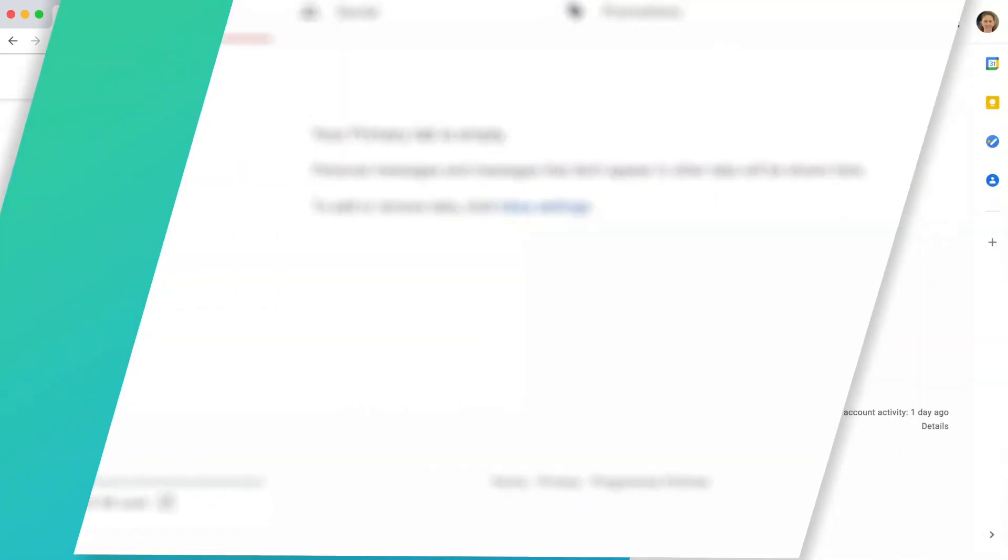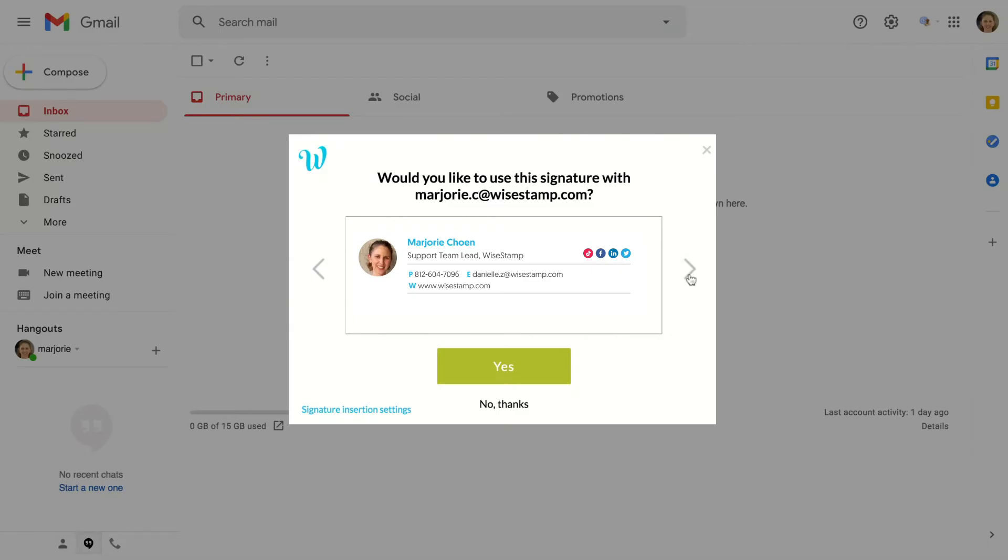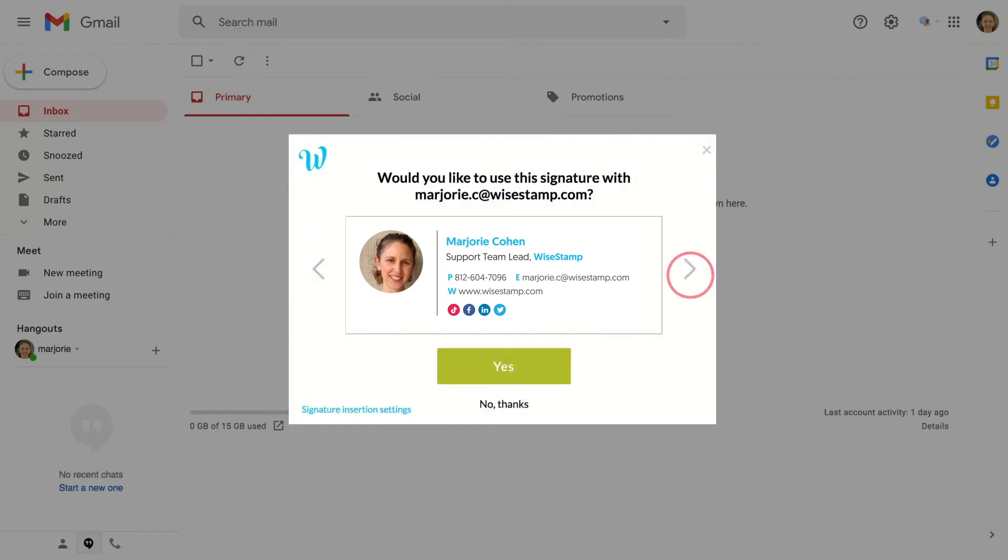Now that you have the WiseStamp extension added to your Chrome browser, just log in to your email account. As part of the setup process, you'll see a pop-up asking if you'd like to use your signature with this email address.